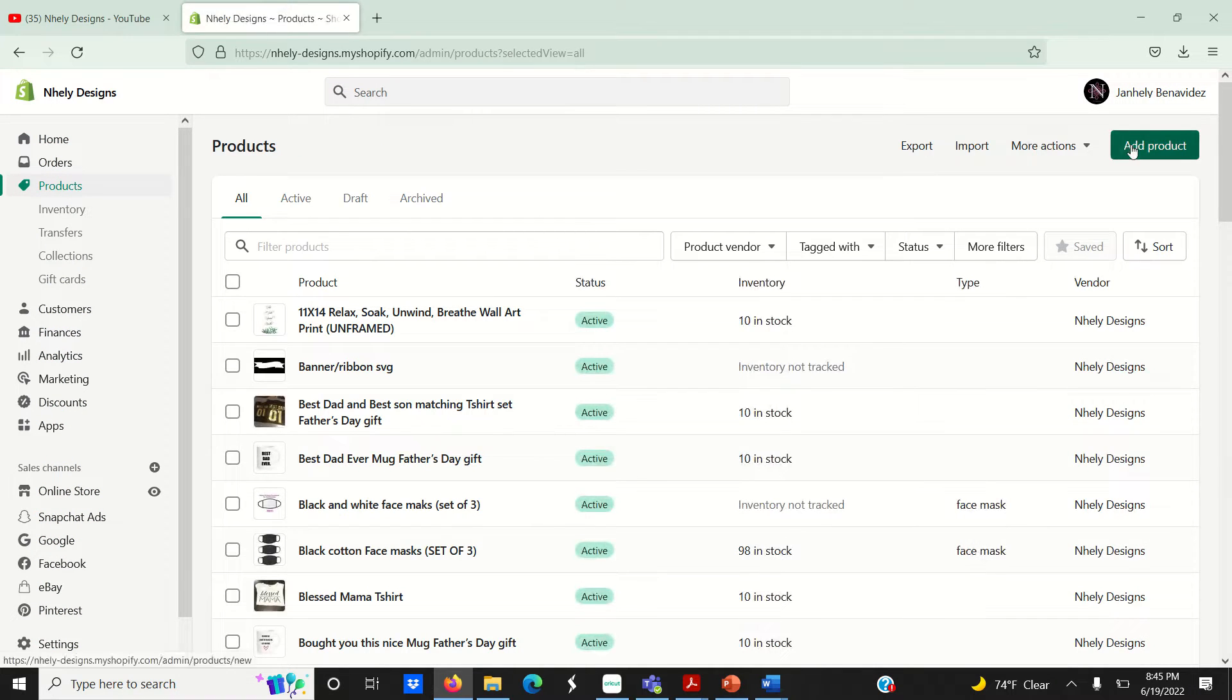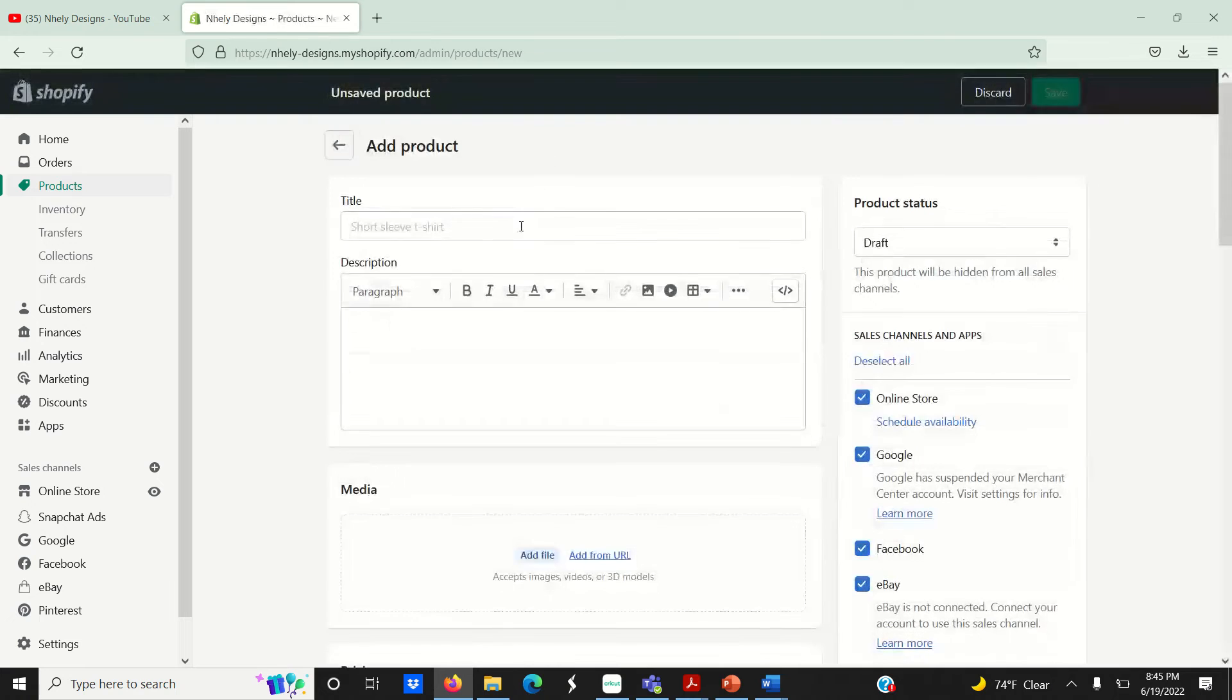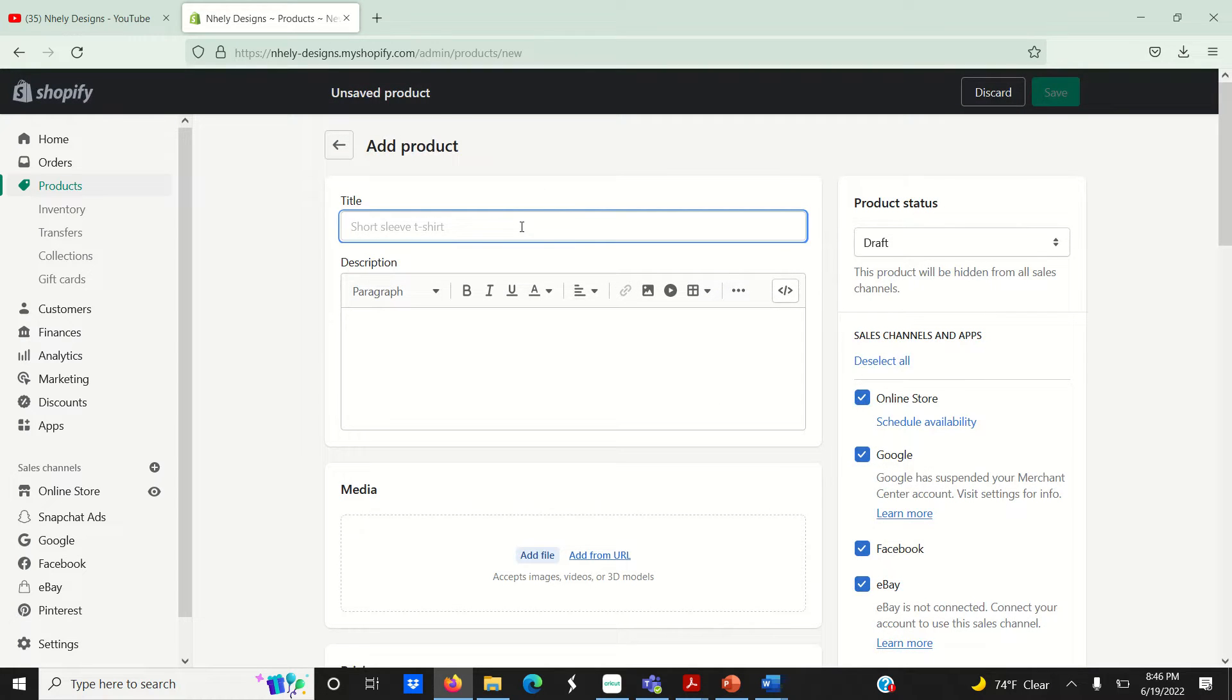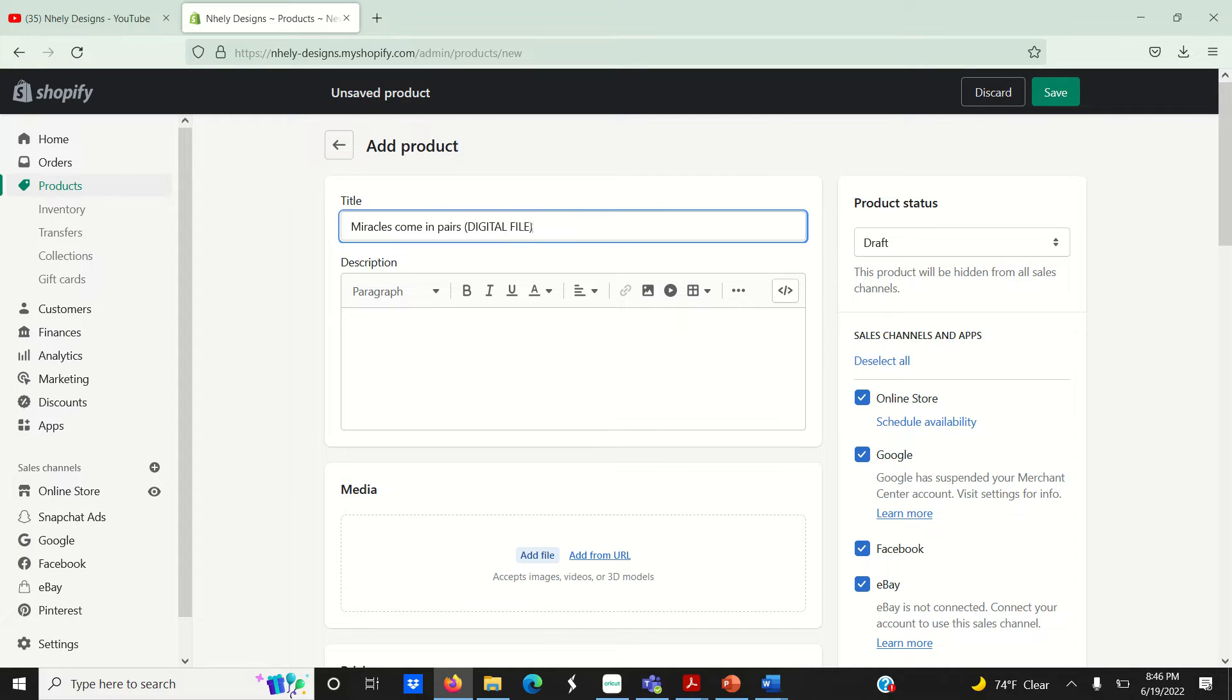Create your listing as you normally would, but when selling digital files, it's always a good idea to mention in your title, as well as in your description, that this listing is for a digital file and no physical items will be shipped.